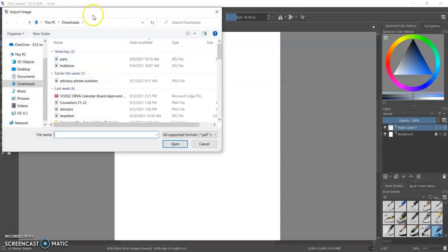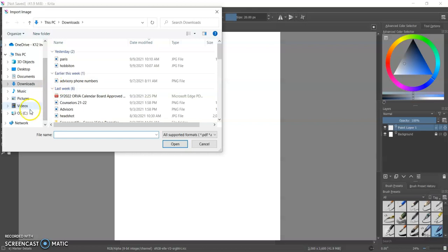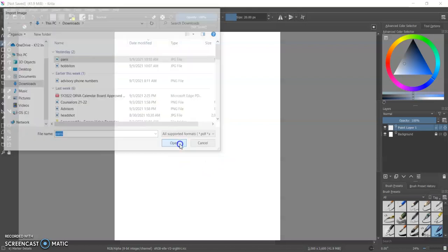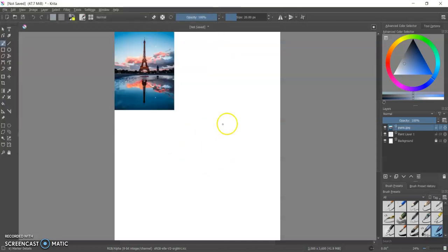And that will take you to your files where you can find whatever image you want. It could be a sketch, it could be a photograph.